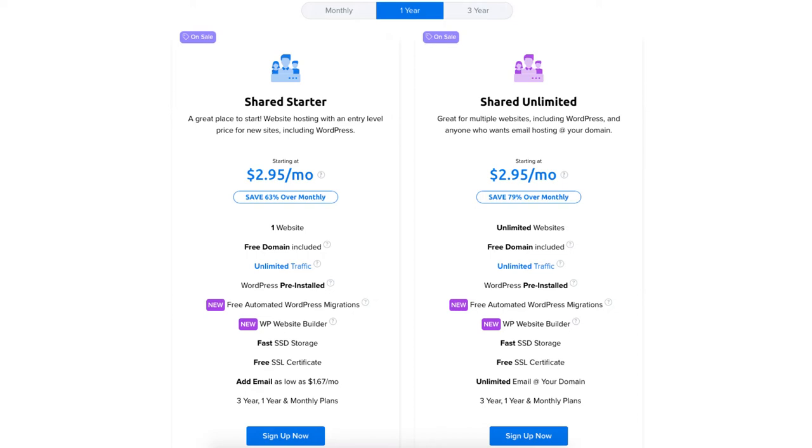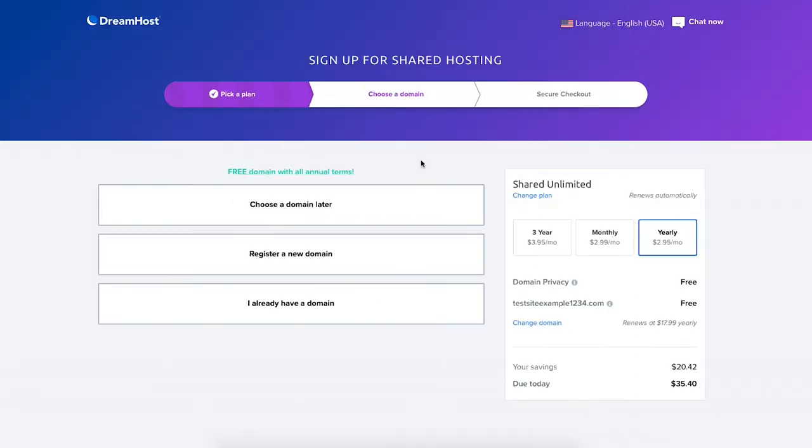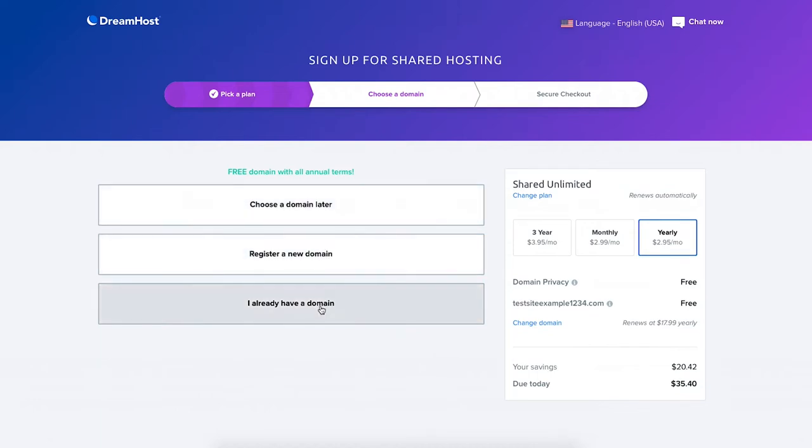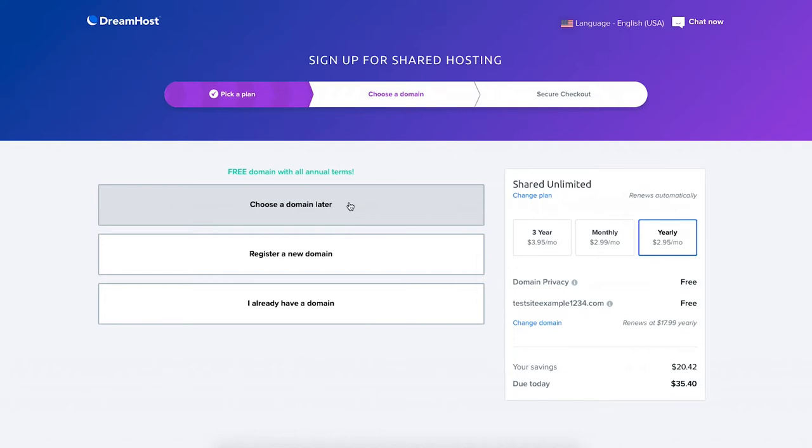You'll now be on the choose a domain page. If you went with an annual plan then you'll get a free domain name with your DreamHost purchase. You'll see you can choose a domain later, register a new domain, or enter a domain if you already have one. If you aren't sure on a domain name now, click choose a domain later and DreamHost will create a temporary domain for you to use and you can choose one in the DreamHost dashboard after you've purchased DreamHost hosting.